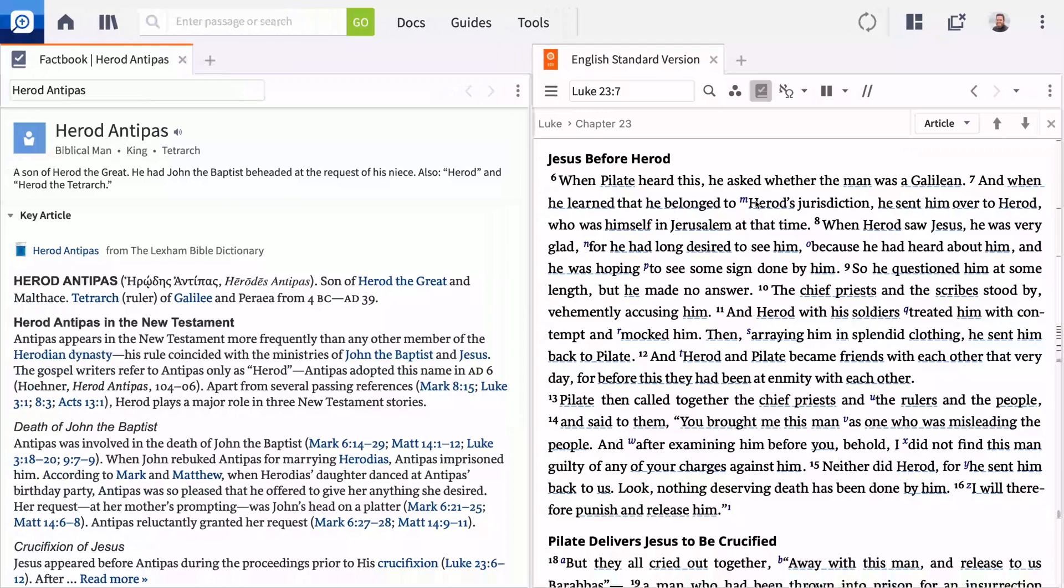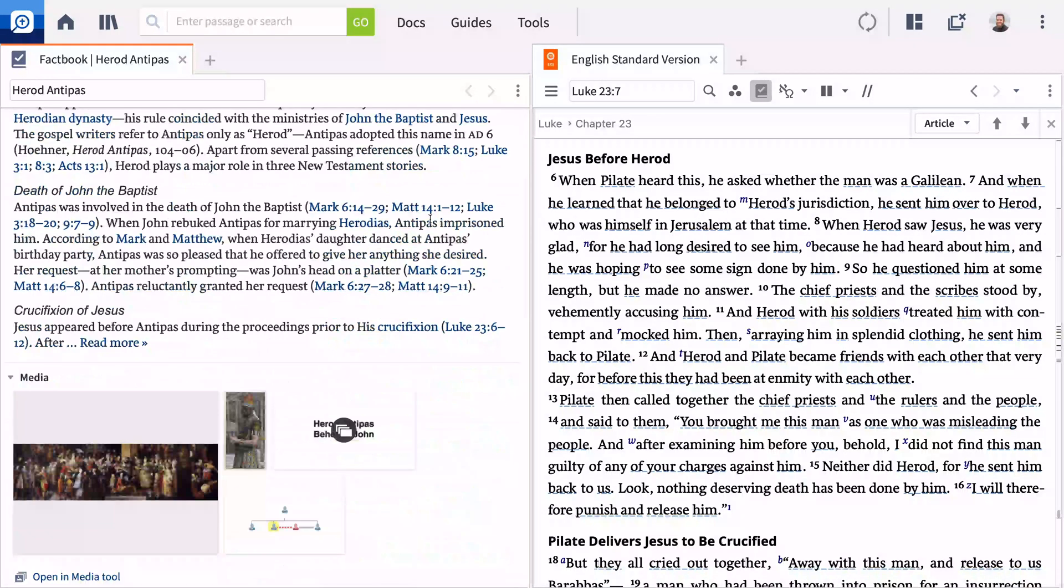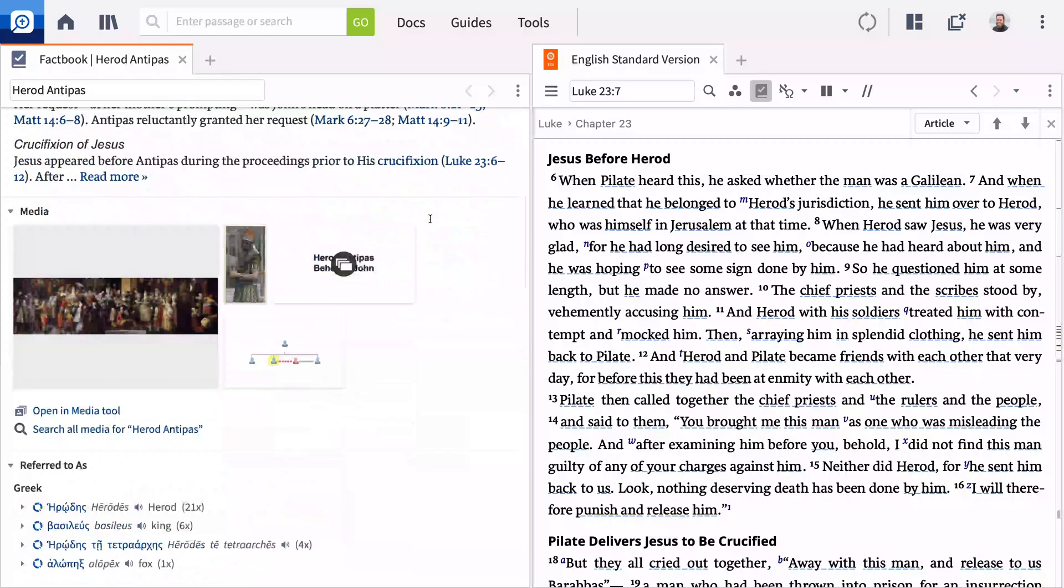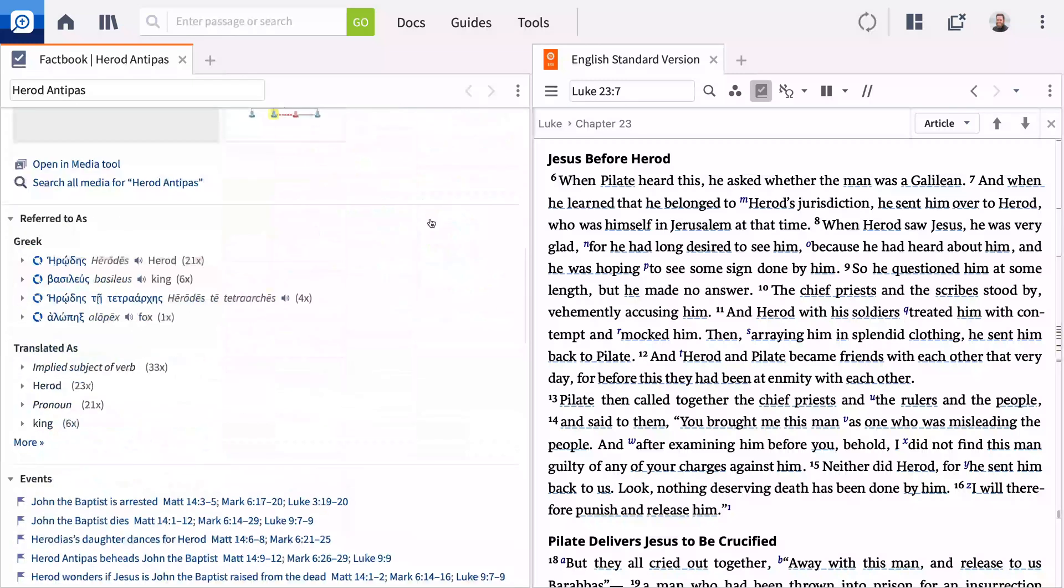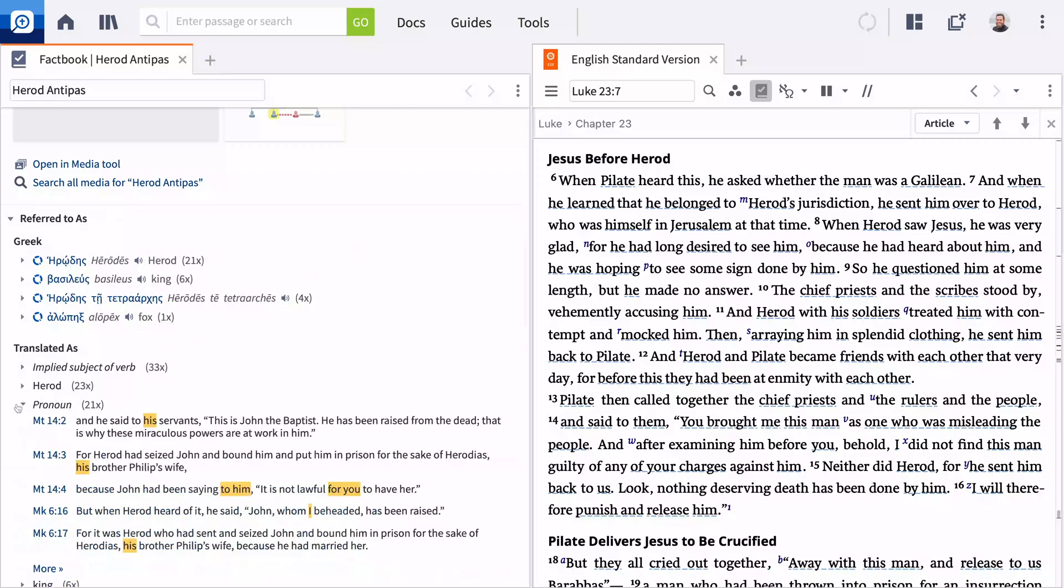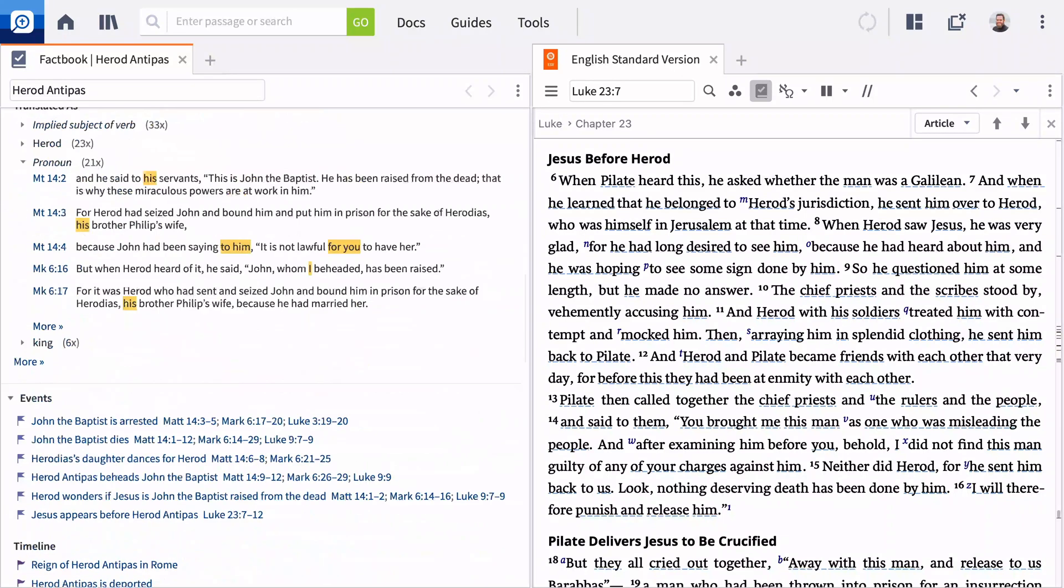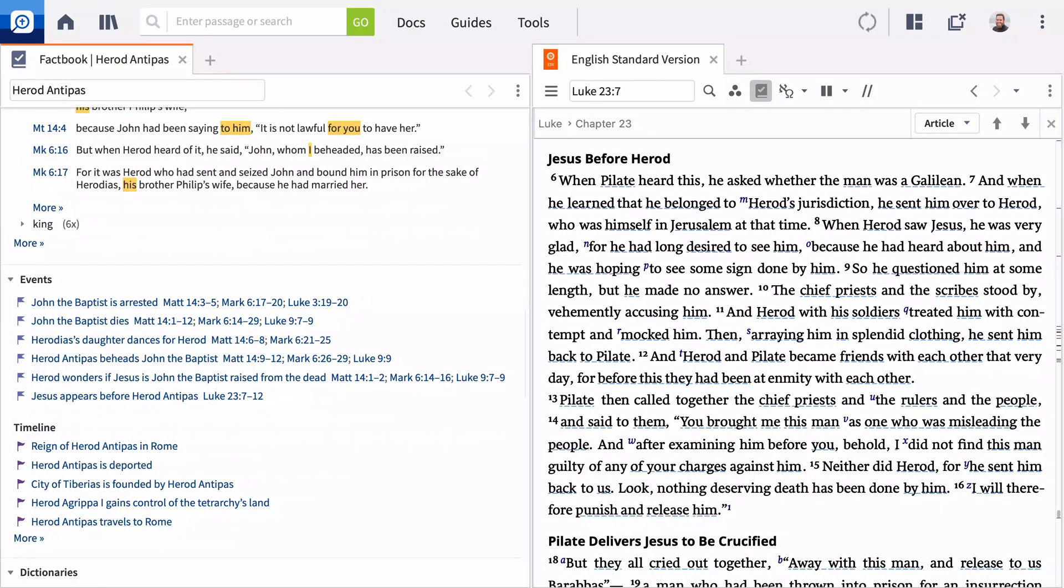Each Factbook entry now contains a featured article. Below, resources, media, tools, search, and other powerful insights display, like every time Herod is mentioned by a pronoun, or his entire history, biblical and extra-biblical.